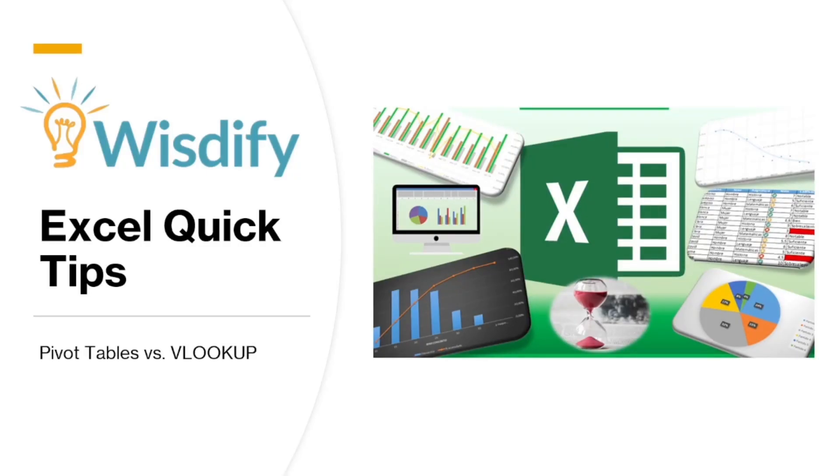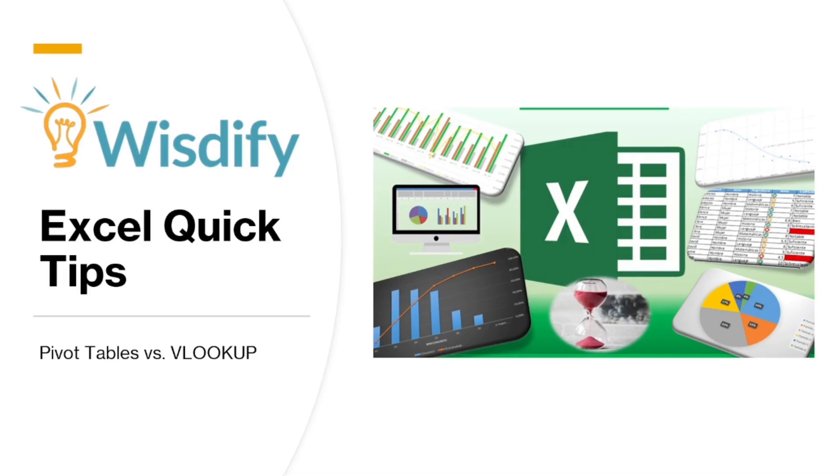This is Franco from WisDefy and welcome to Excel Quick Tips. In this video, we're going to be talking about pivot tables and VLOOKUP and when to use each of them. Which one do you use when you want to extract single values from different tables? And which one do you use when you want to summarize large datasets? Let's get straight to that.